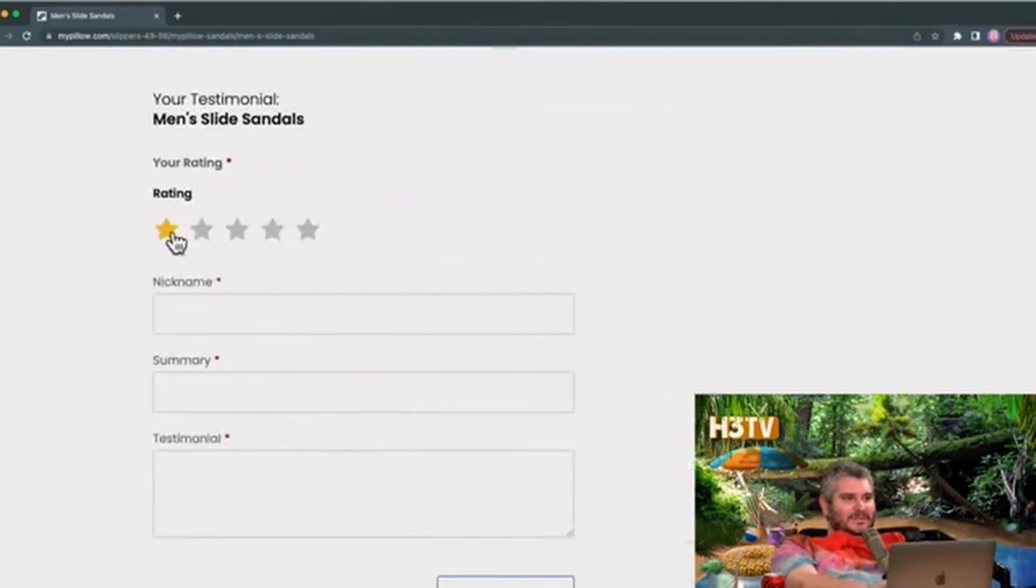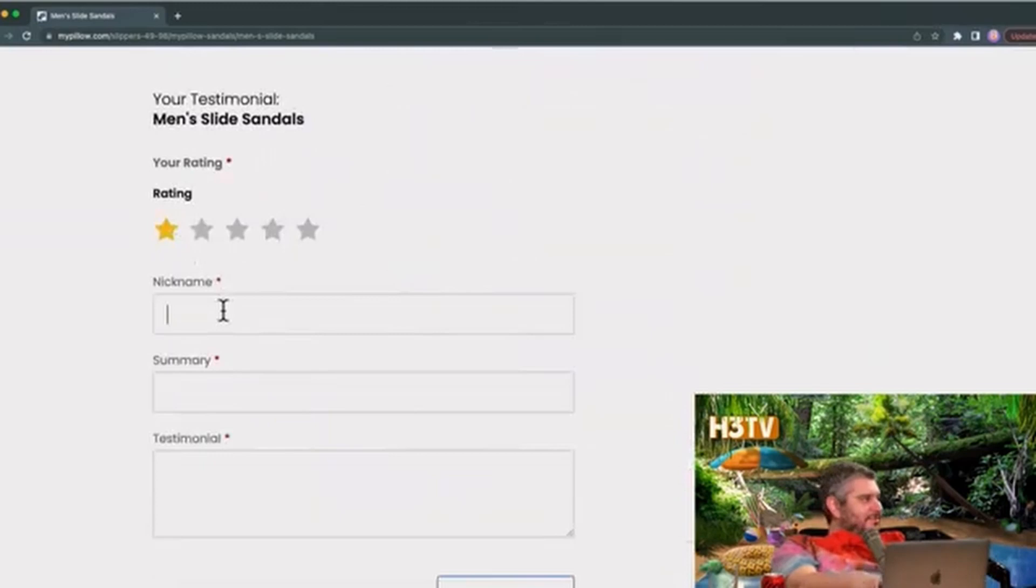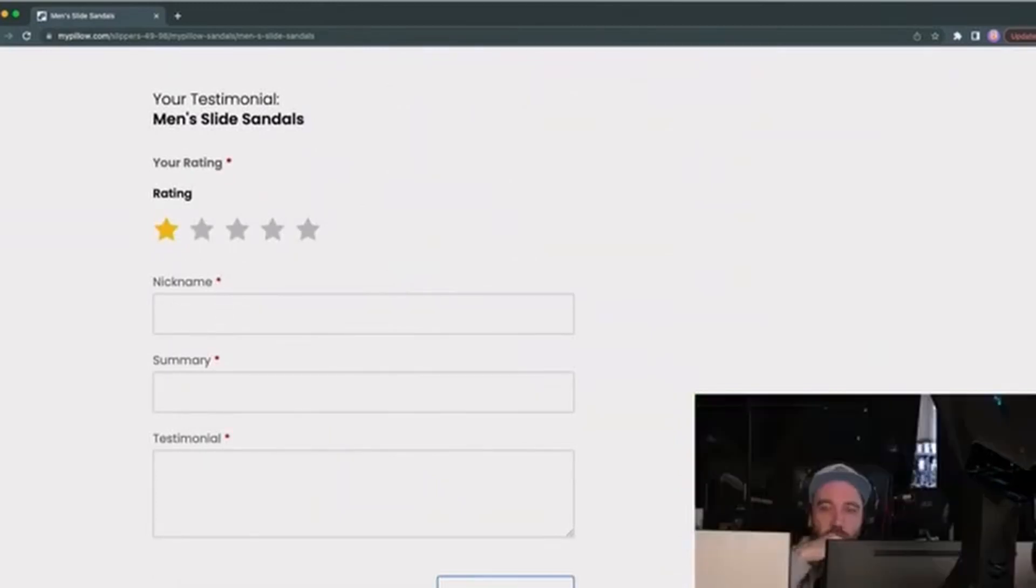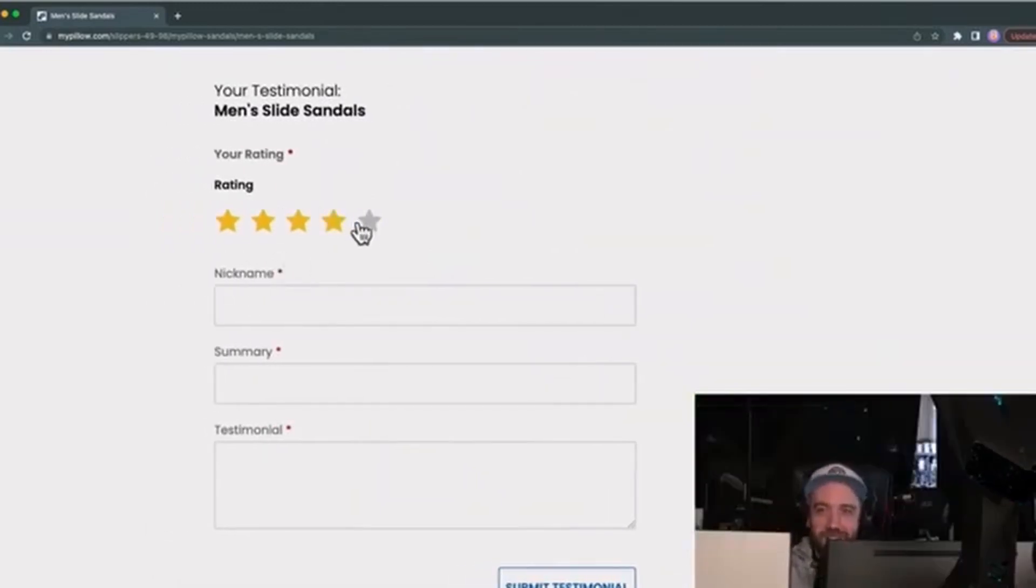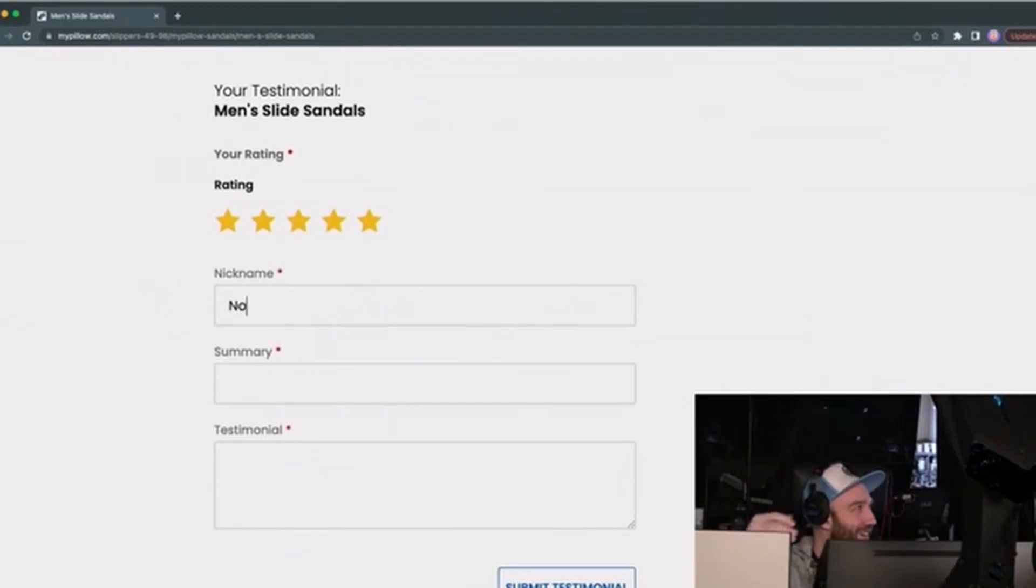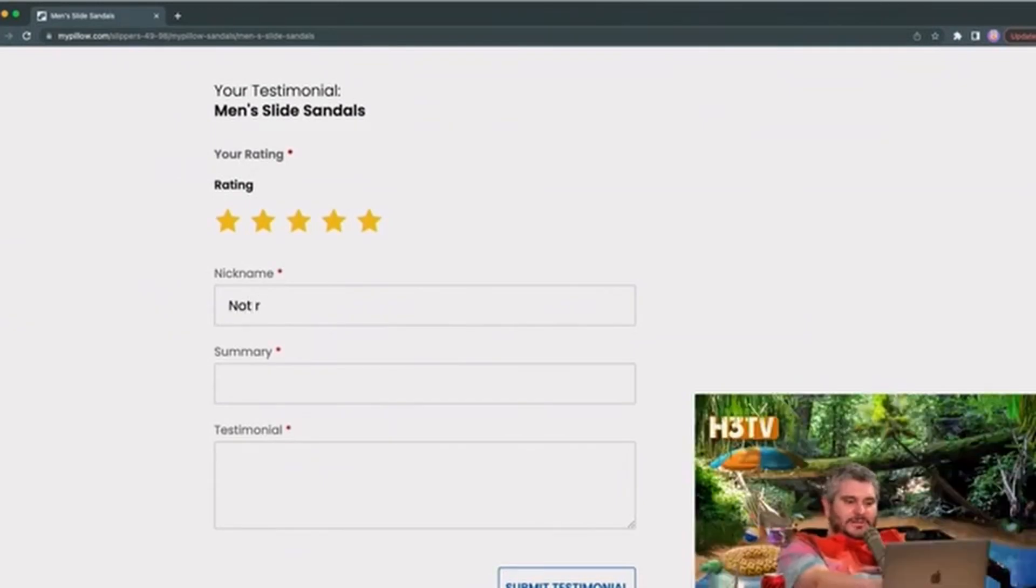Yeah, wait, can I leave a review? One star? No, no, no, you literally got sued for this. No, hold on, I'll do five stars. I'll say 'Not Rudy Giuliani.'